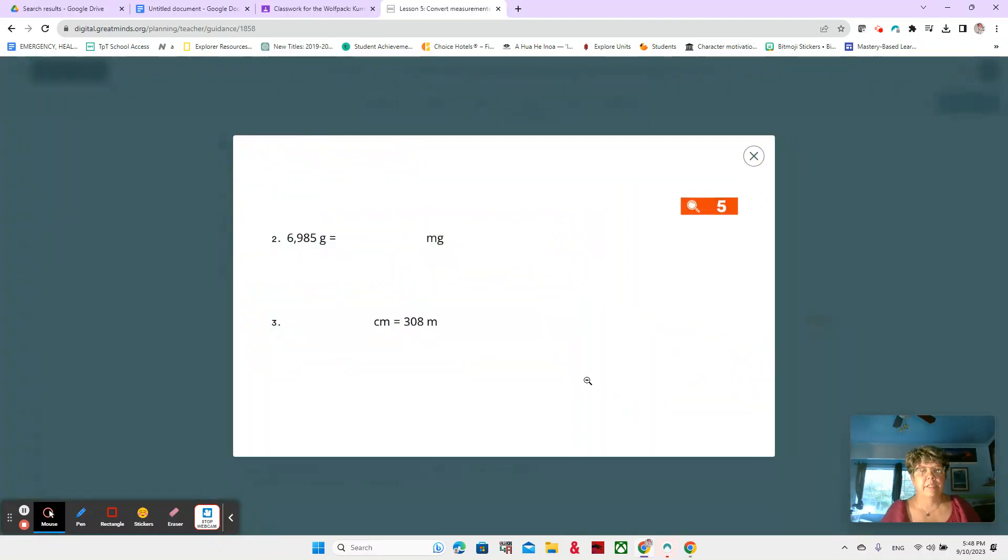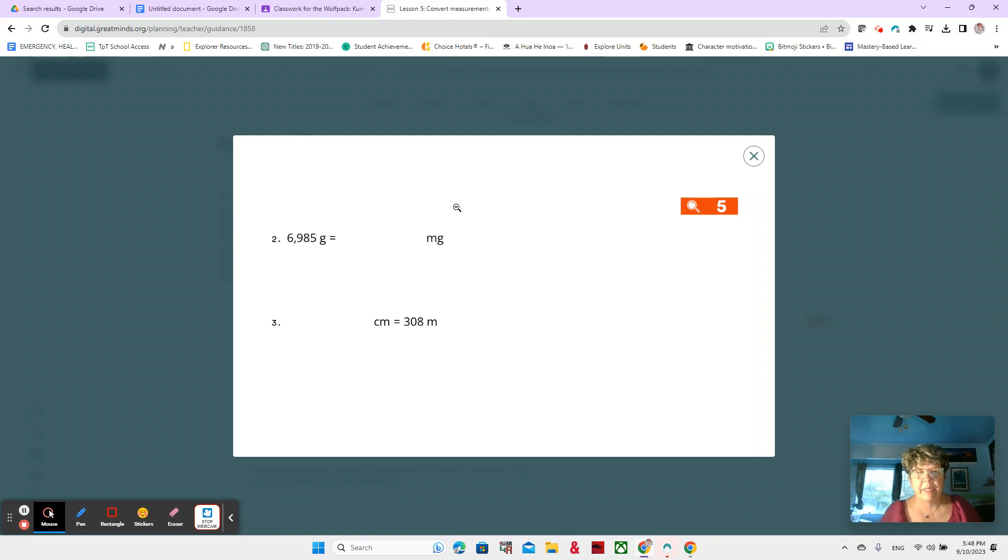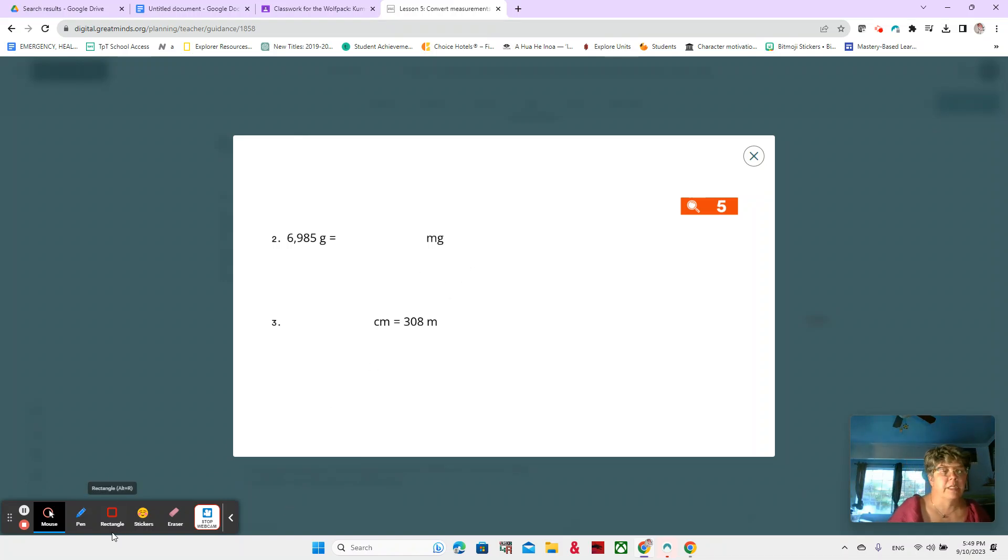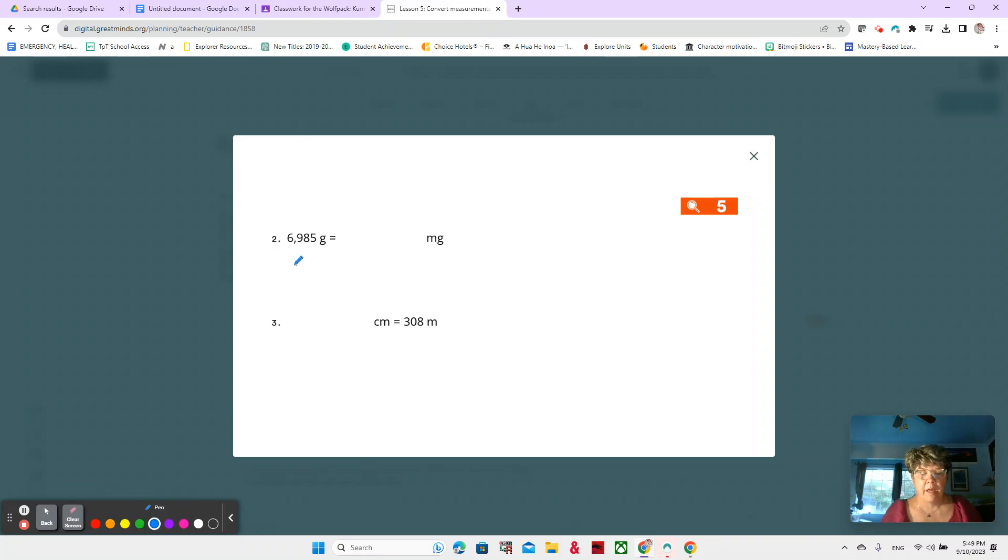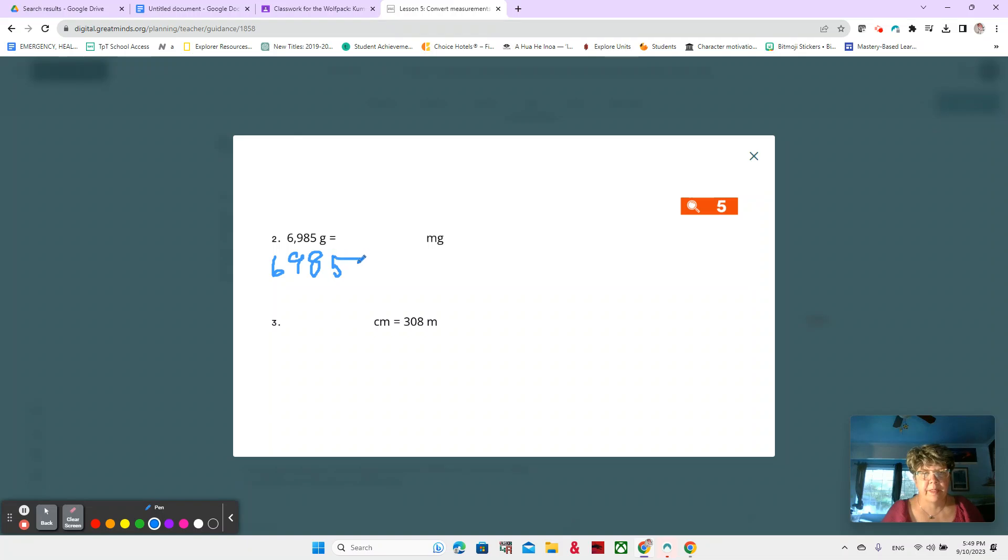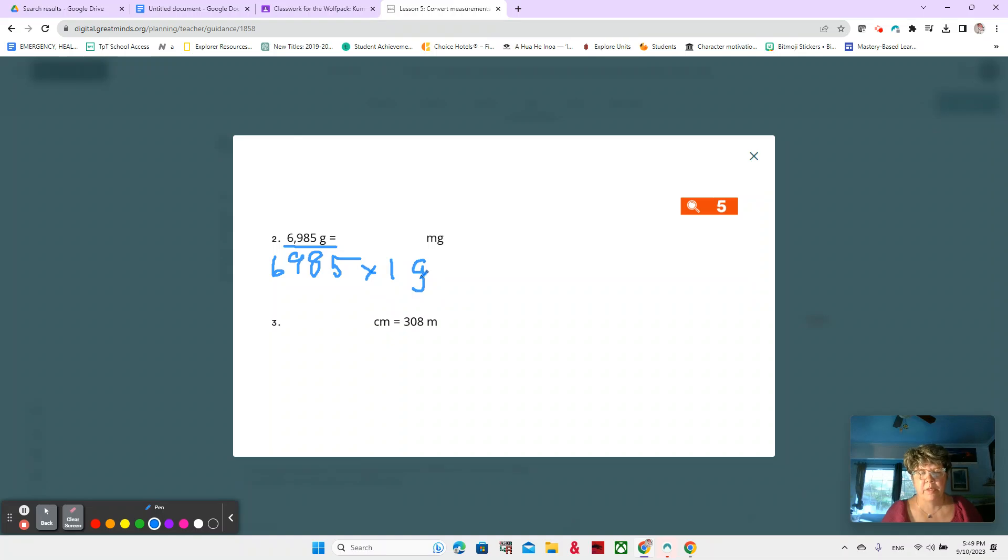Let's look at number two. We have 6,985 grams is how many milligrams? And this is also in your book. So make sure you're writing it down. So once again, we're going to write 6,985 times one gram. So we start by just expanding this out. 6,985 times one gram.